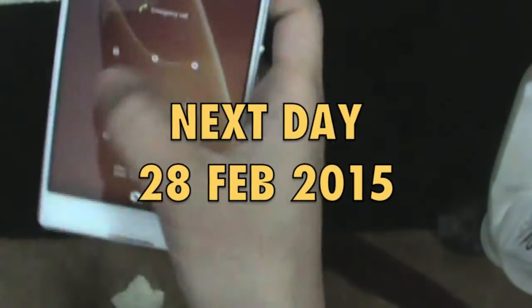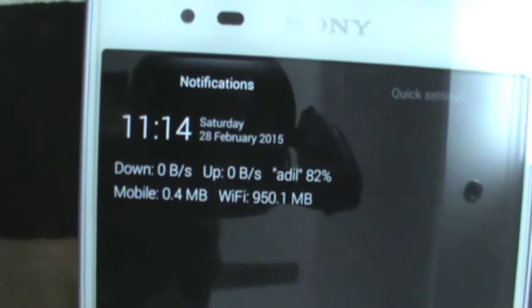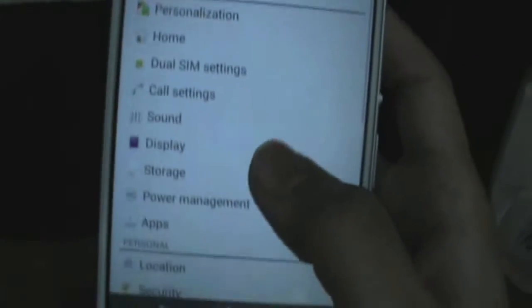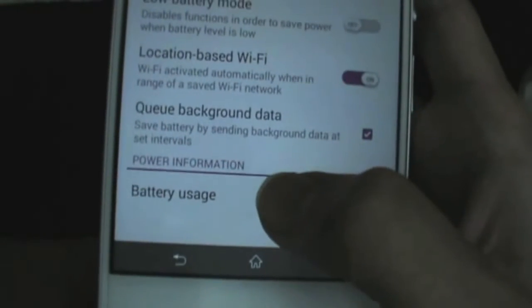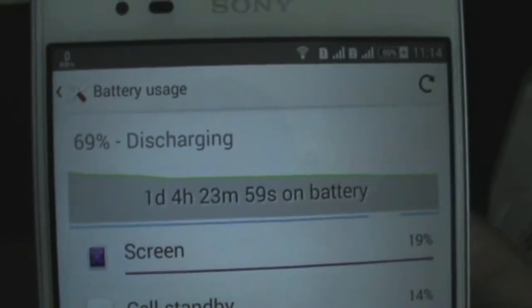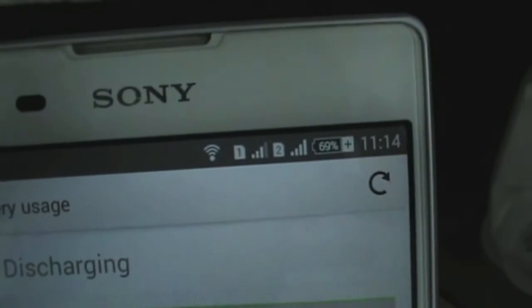Hello friends, today is the next day, 28 Feb 2015. I'm going to show you my battery performance. I have used a lot of Wi-Fi surfing — 900 MB used. Now I'm going to show you battery usage: 1 day, 4 hours, and 23 minutes of battery running, and I still have 69% battery left.